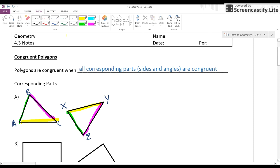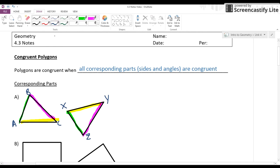You want to be able to identify those corresponding parts — the angles and all that. When you're writing your corresponding parts, you want to make sure you have them in the right order. I don't know these triangles are congruent unless I know the sides match up. You're looking for the same number of tick marks to see which parts correspond to which.